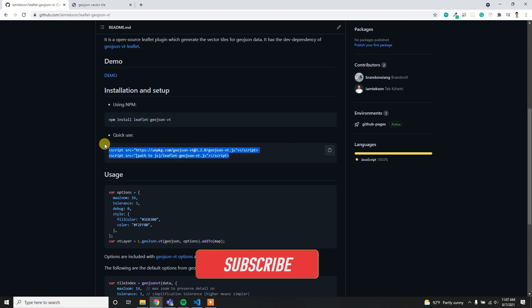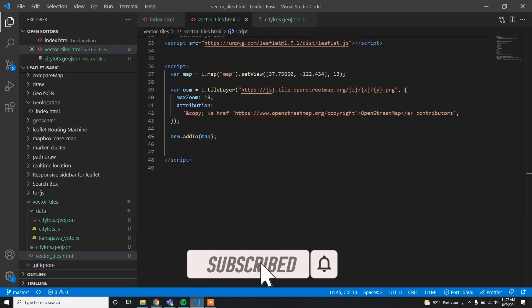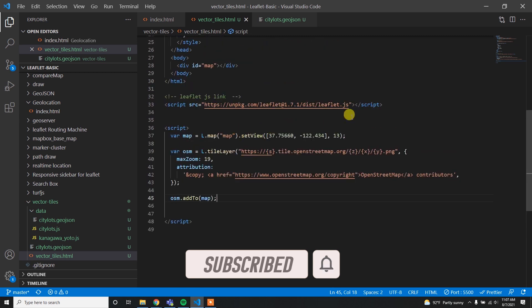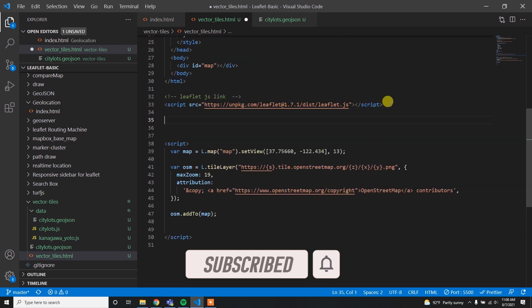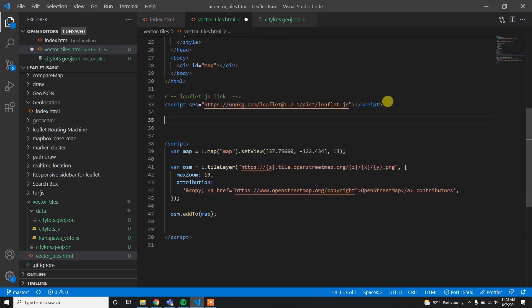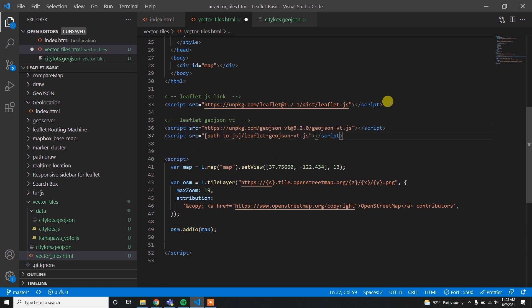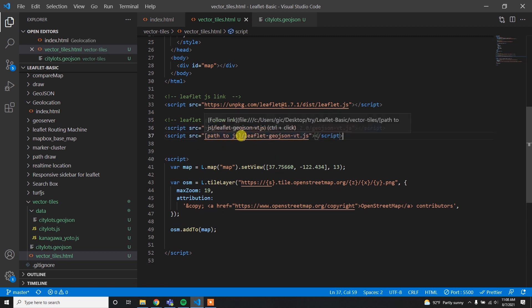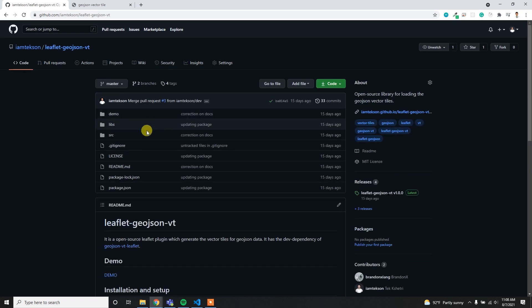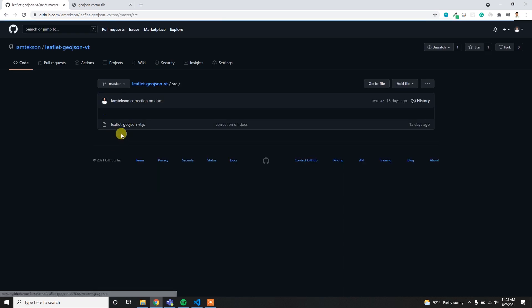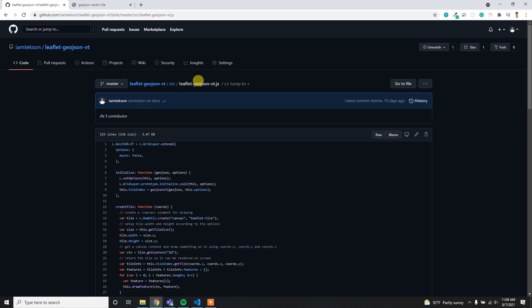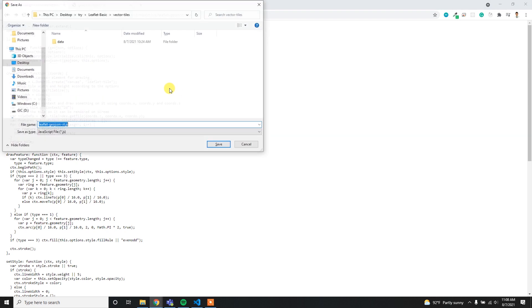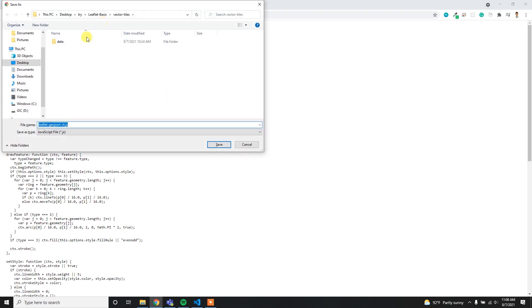Here you can see we have to simply download the leaflet.geojson.vt.js file and then we also need to add the GeoJSON-vt.js file. I am simply going to copy this line and add it here in the script tag. I have to download this file first.